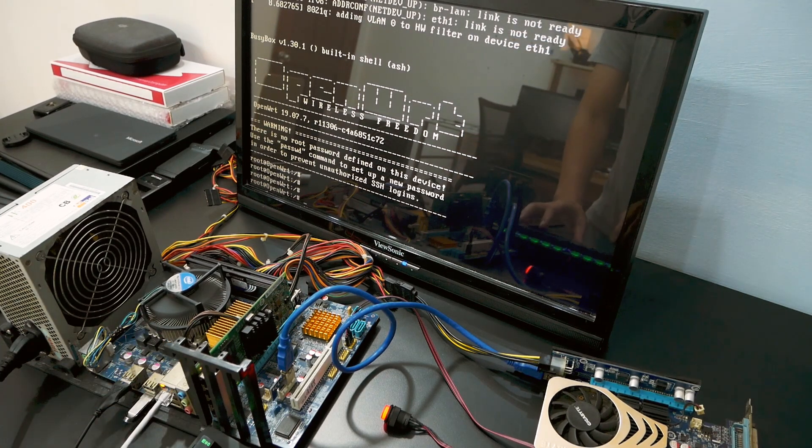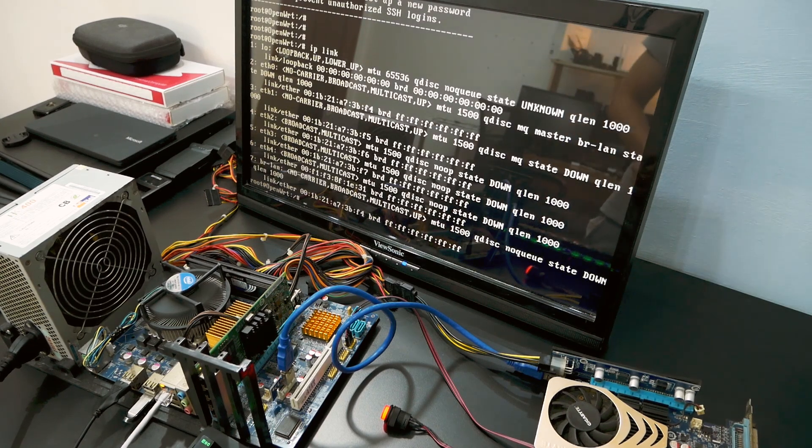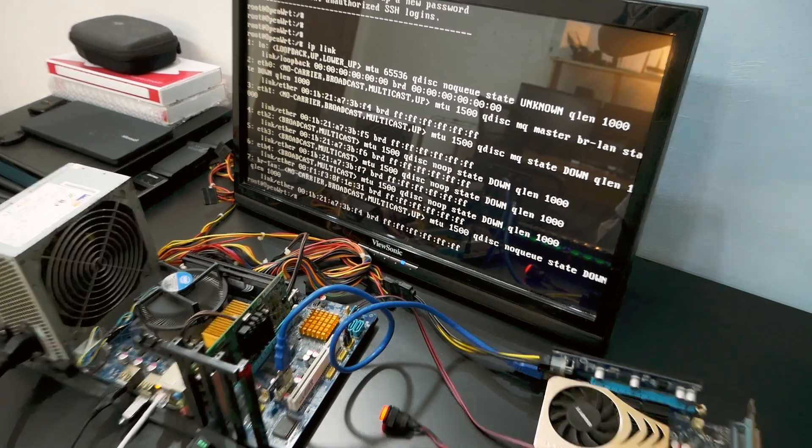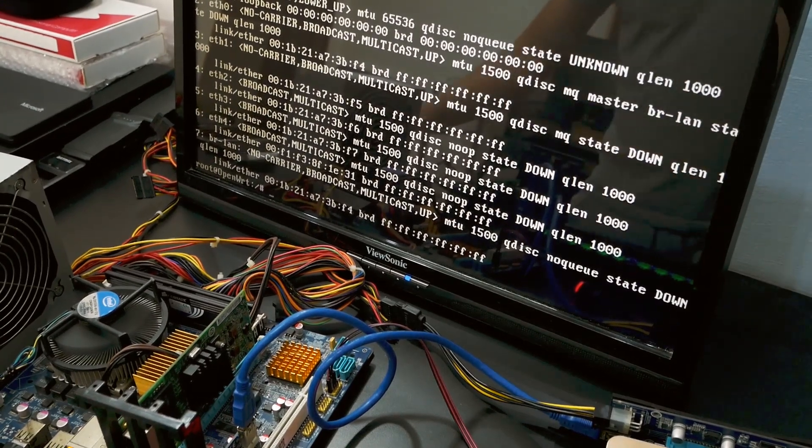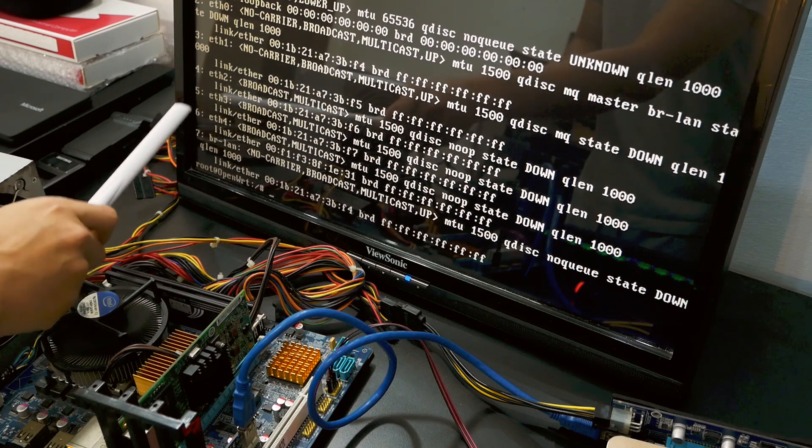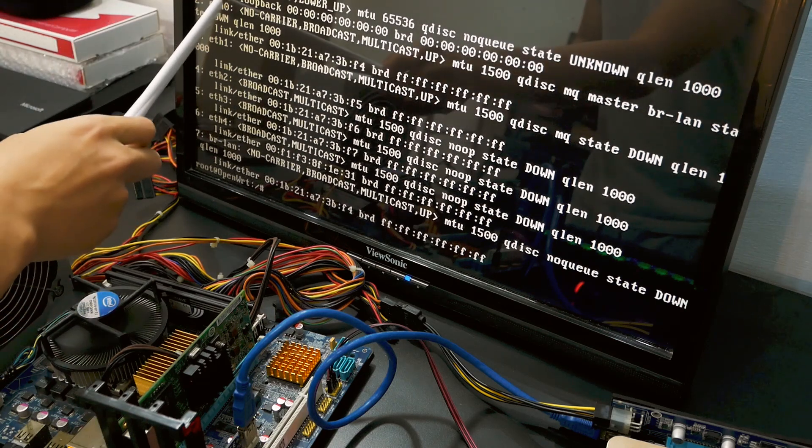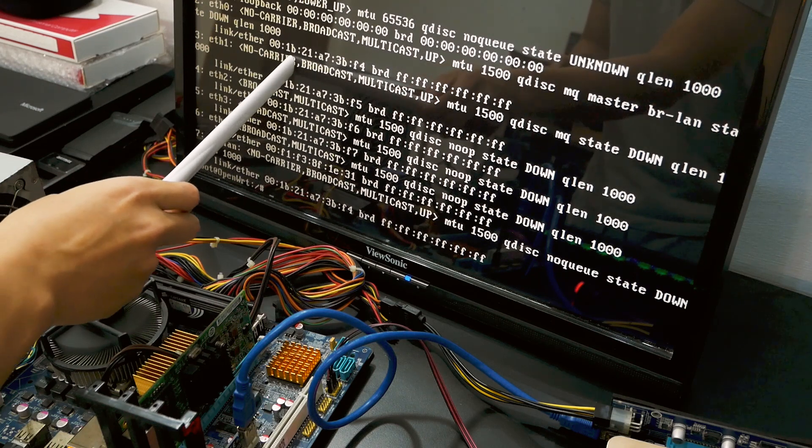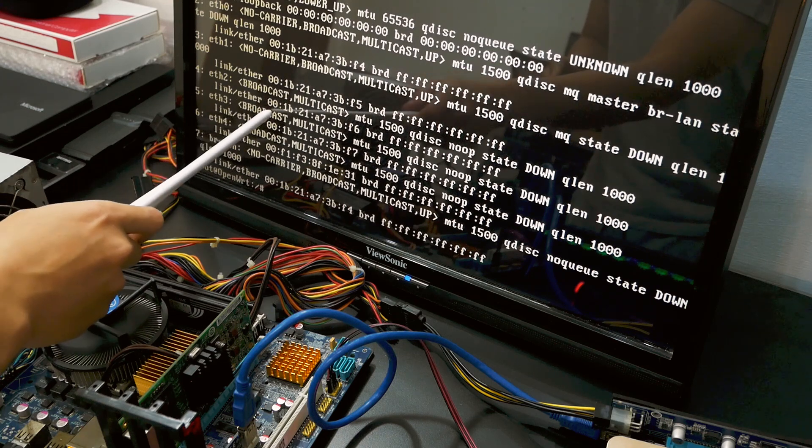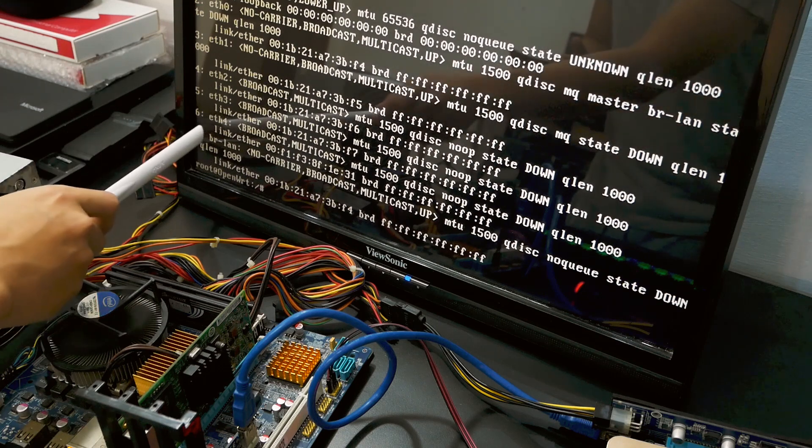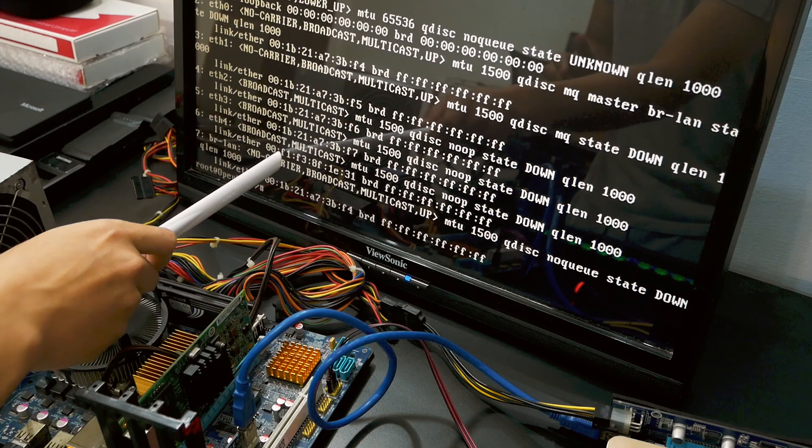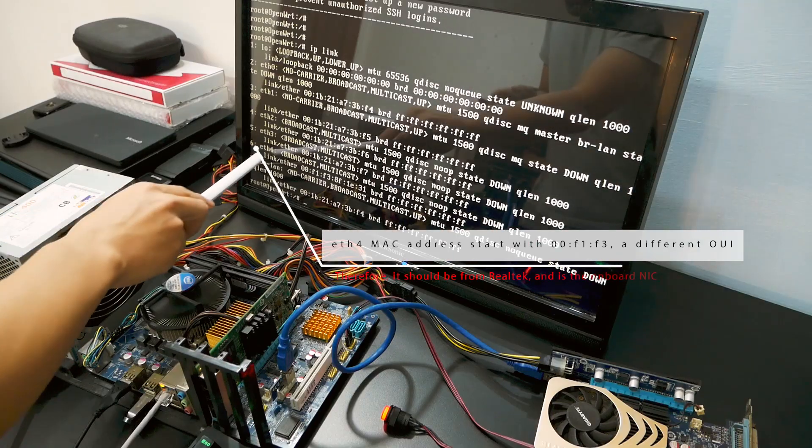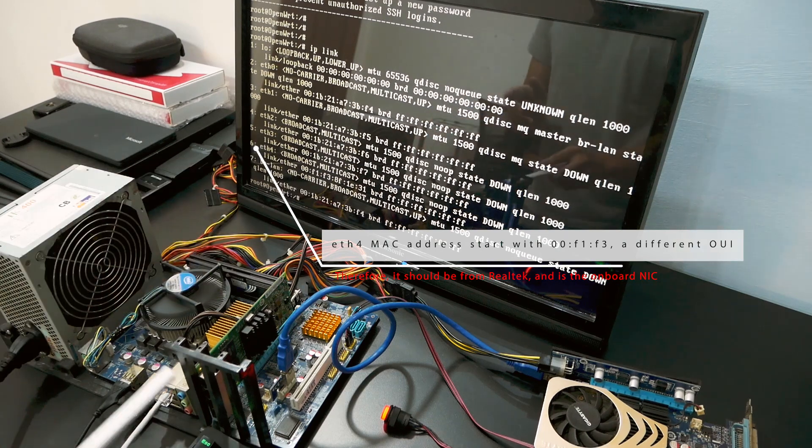I will now insert the WAN cable to the onboard network port. Let's run 'ip link' to see the available ethernet interfaces. We can see that OpenWRT has successfully detected the ethernet adapter card and we have five ethernet interfaces from eth0 to eth4. However, we don't know which interface belongs to which network port. Fortunately, we can check the MAC address of these interfaces. If you take a look, from eth0 to eth3 start with 001B, while eth4 starts with 00F1. So we surely know that eth4 is our onboard network port.